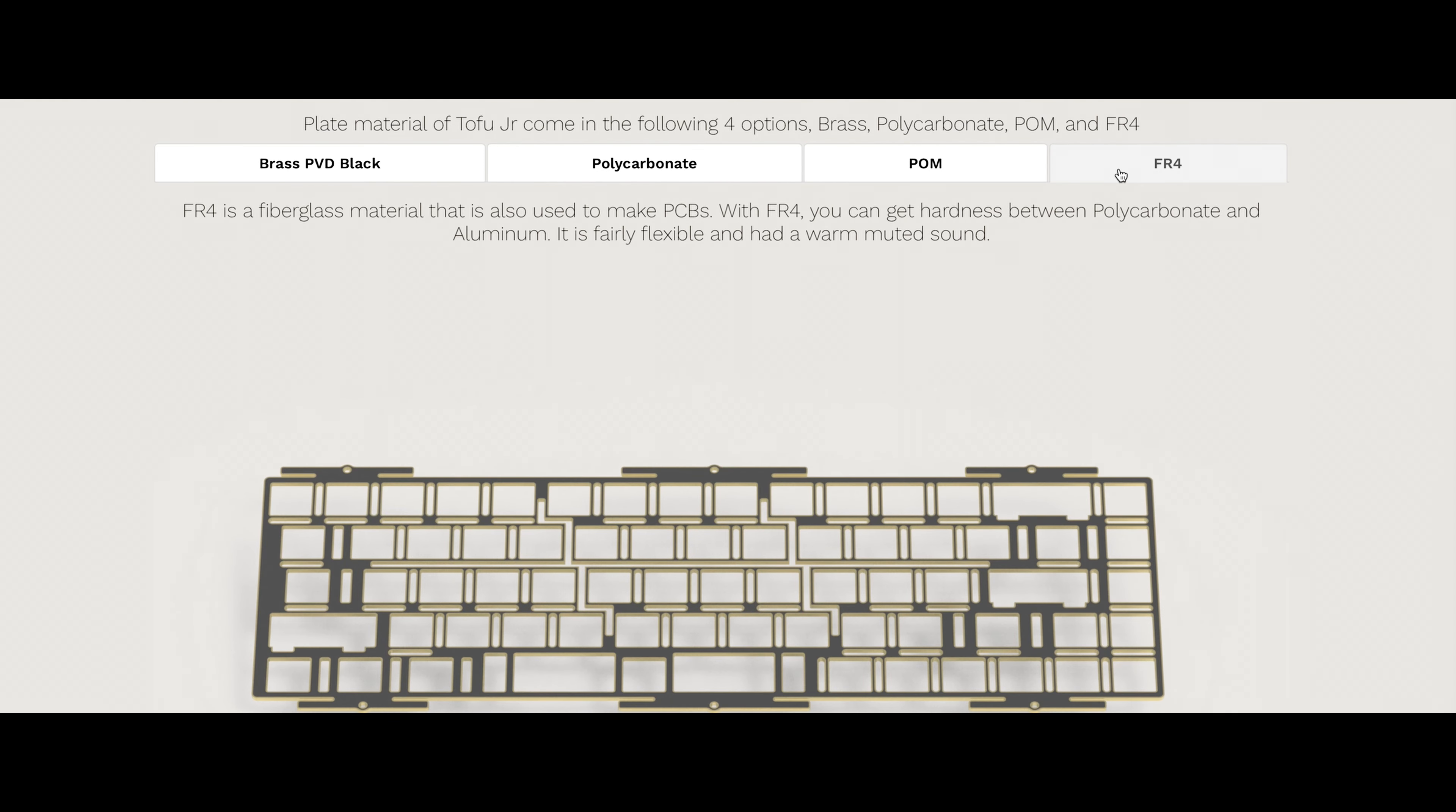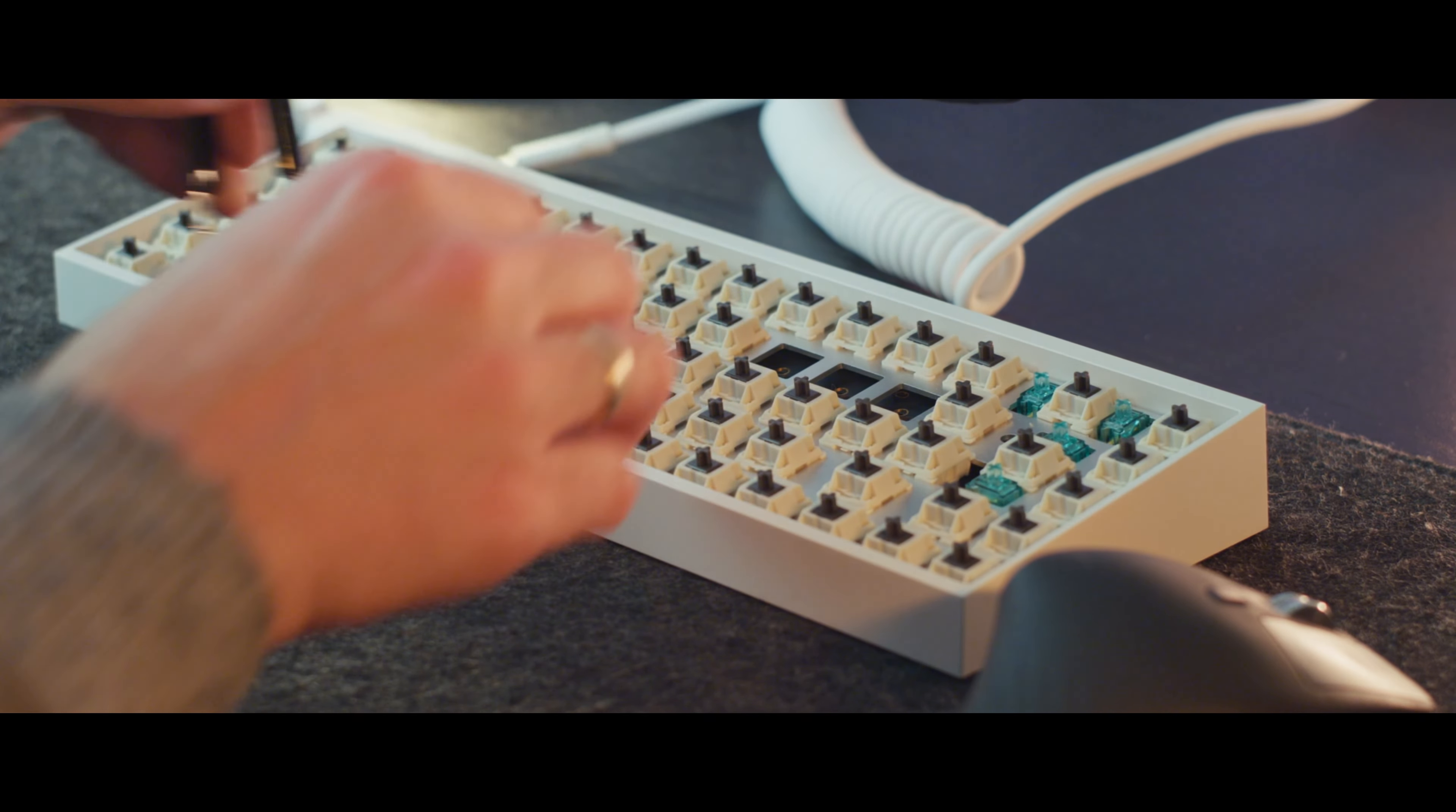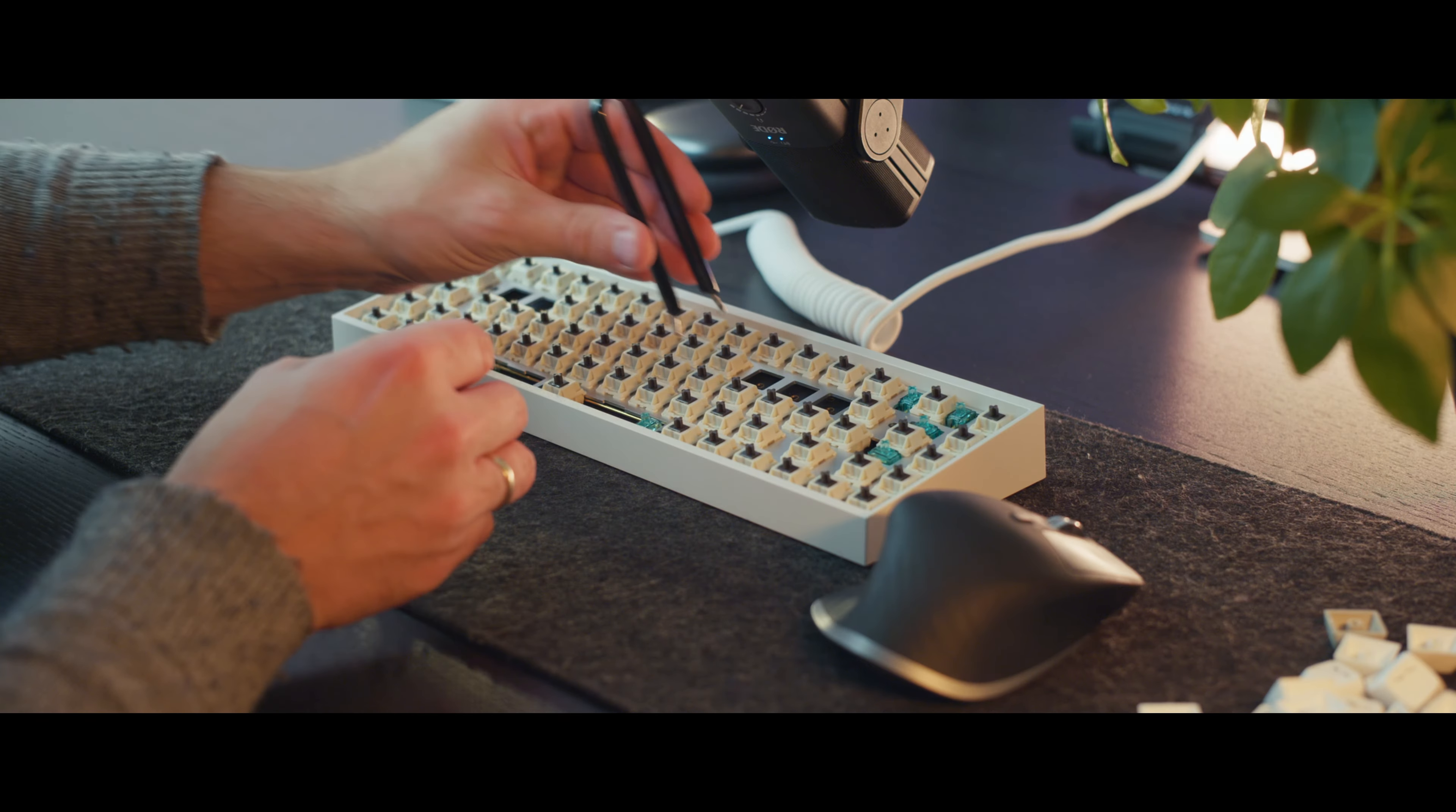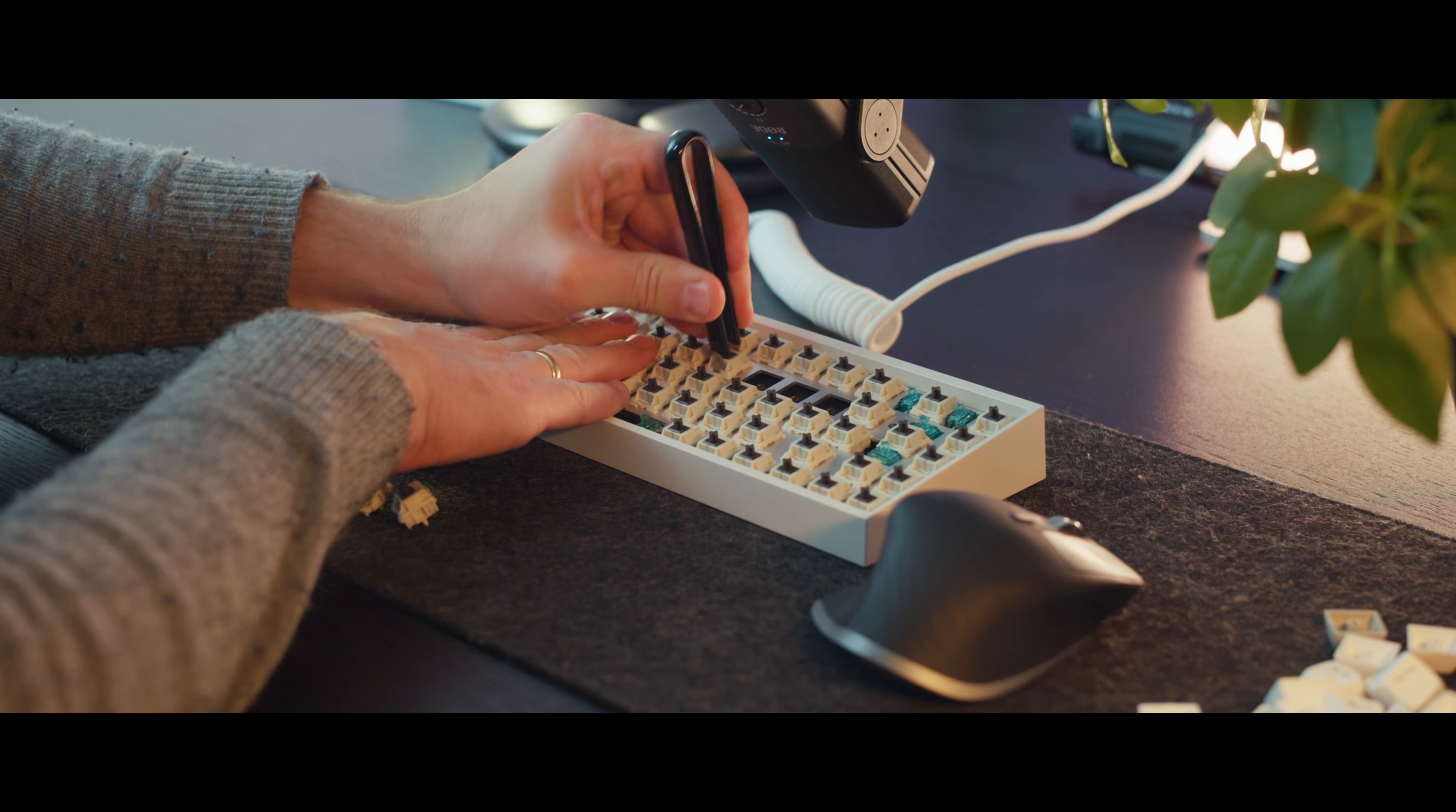I don't know about you, but I find pulling the switches out of the plate kind of zen. It's satisfying to have them pop out after you use way too much force to wiggle them out. It's always a gamble if you destroy them or not on the way out.